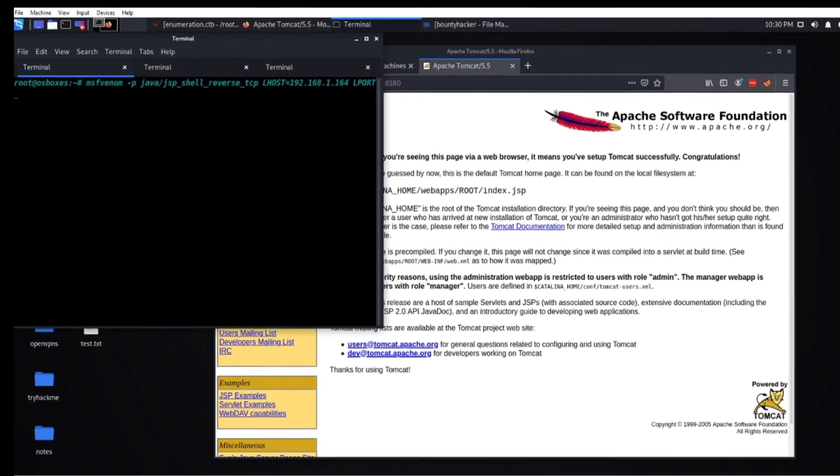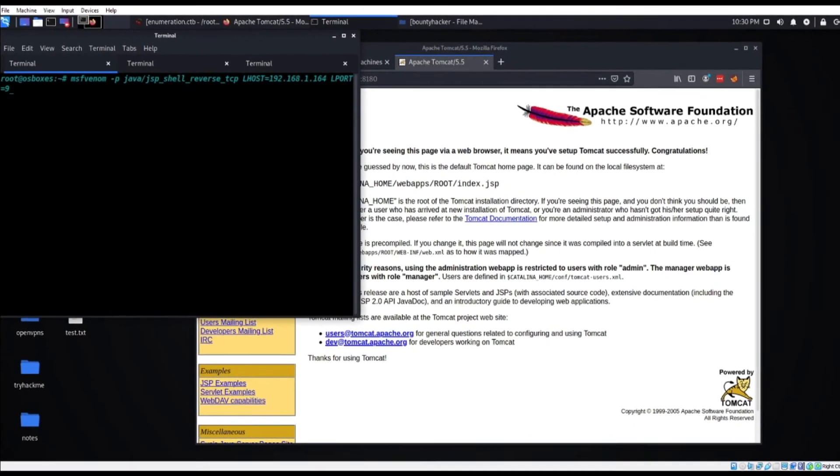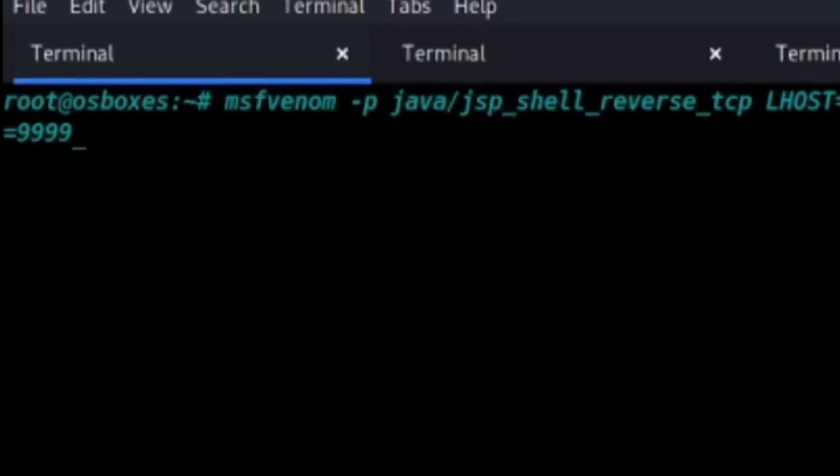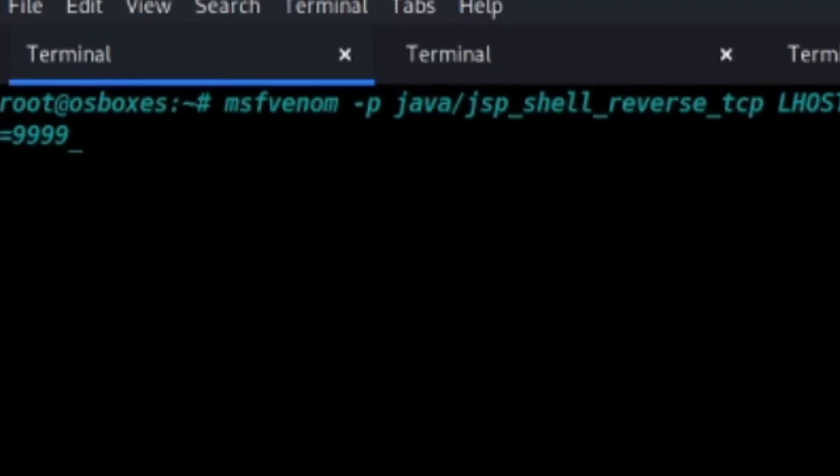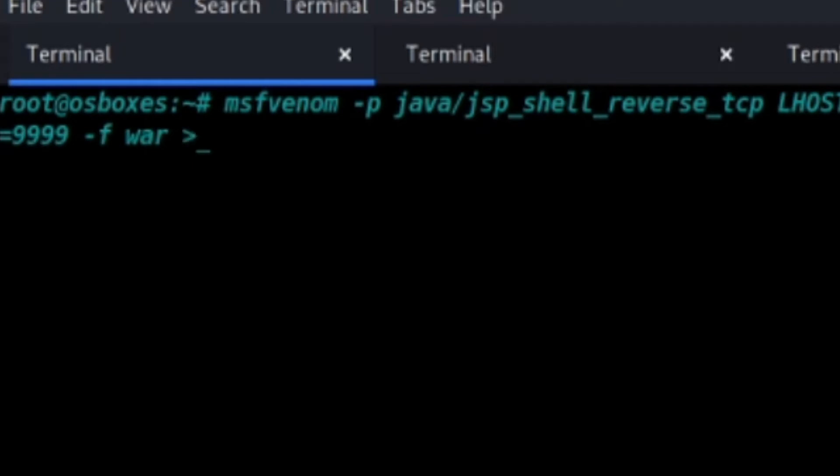And then you can do port, -o port equals 9999 or any port that isn't being used. So now we're just going to do -f for file type, we're just going to do a WAR file. And then we're going to name it anything.war and we're going to wait for the payload to finish creating.